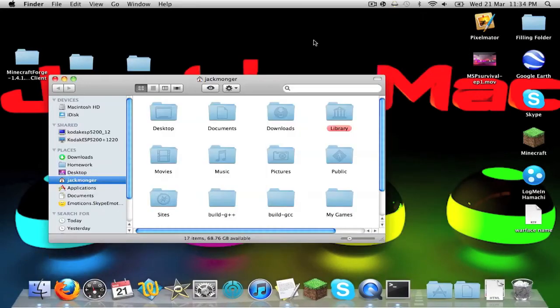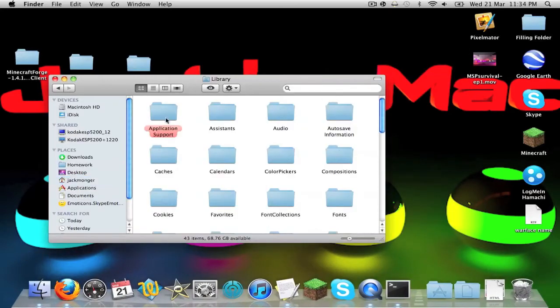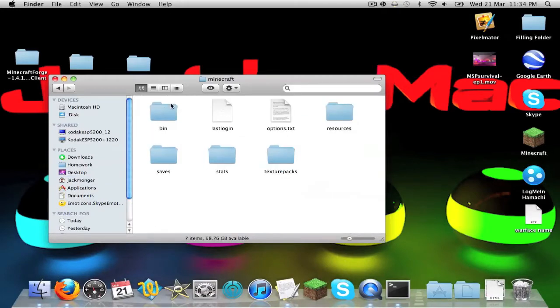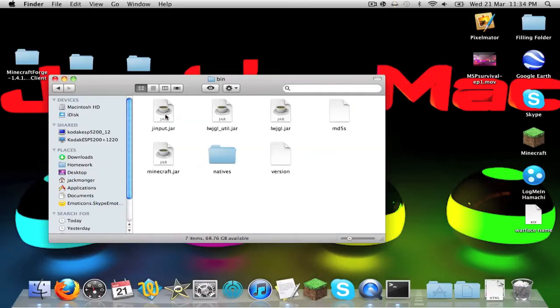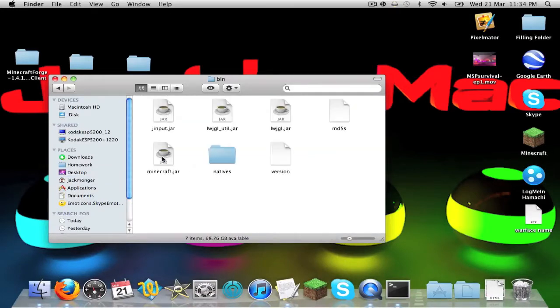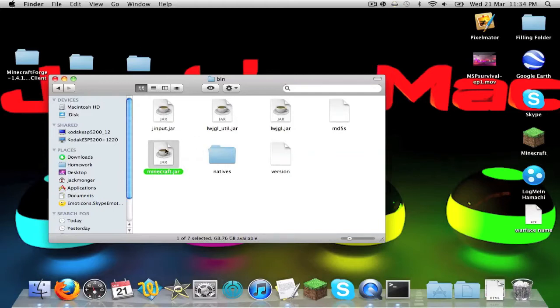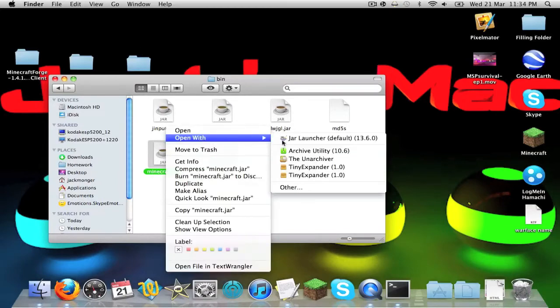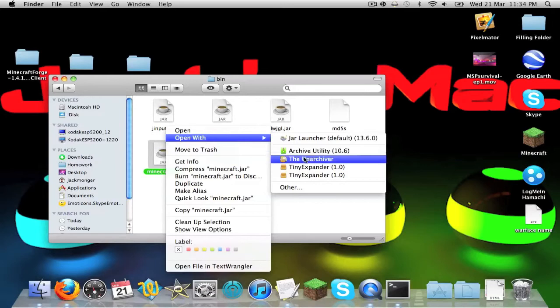So go to your finder, go to library, application support, Minecraft, then bin. Now when it says Minecraft.jar, on Snow Leopard you right click, open with, I'm going to use the unarchiver, by the way that's a really good free thing and it's faster than archive utility.